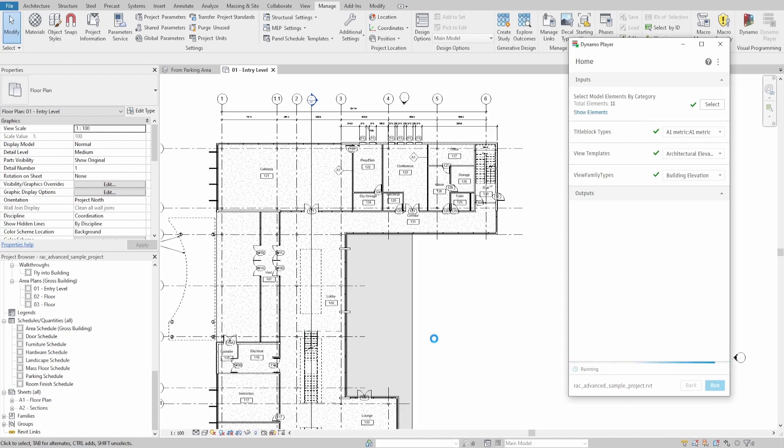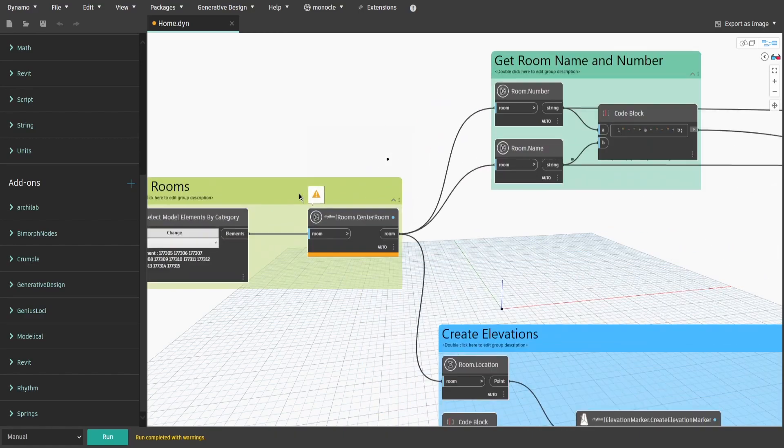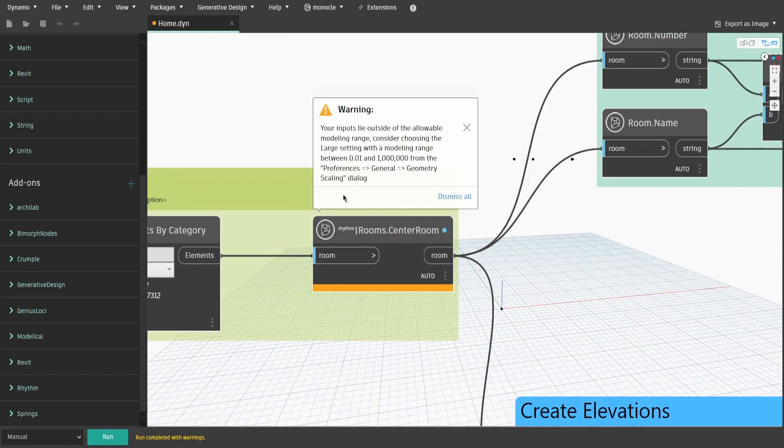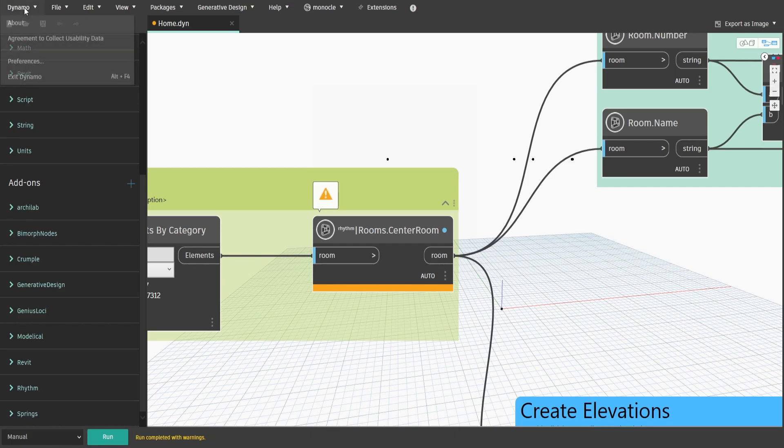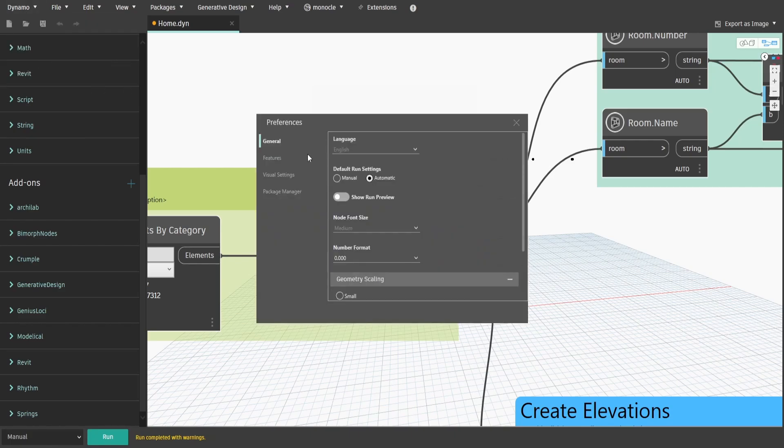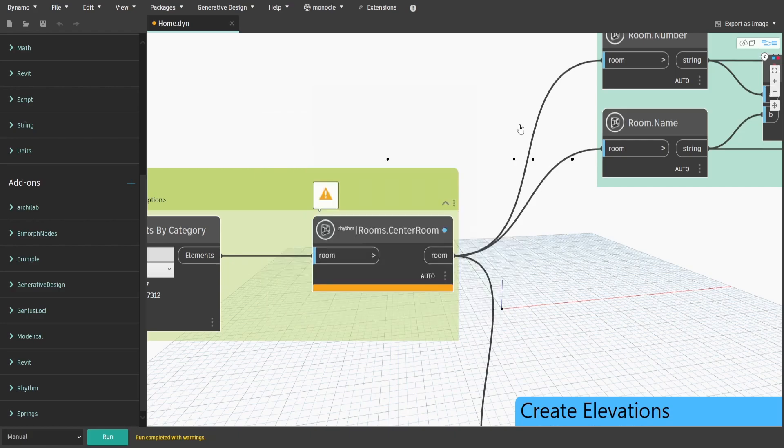After you press Run, you would see the new elevations been created with the crop boundaries been set to the room boundaries. If you see the text saying that Run completed with warnings, one of the reasons might be because we didn't change the scaling modeling range in Dyno. To fix that, go to Dyno, Preferences, General, and Geometry Scaling, and change it from Medium to Extra Large.